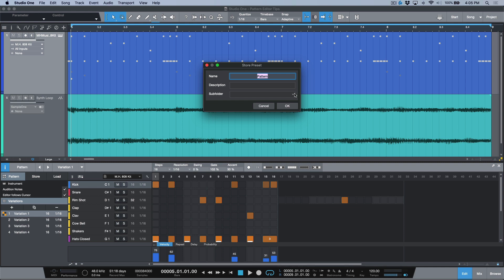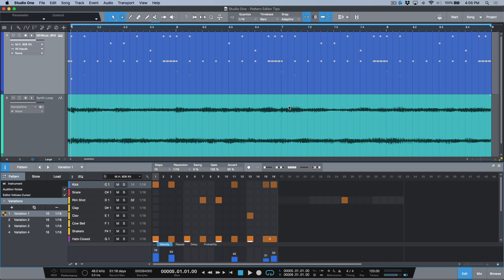If we have a subfolder we can put it in the subfolder, we can also give it a description. So let's call this basic pattern and now I click okay. And now you'll notice if I go to load I have basic patterns.